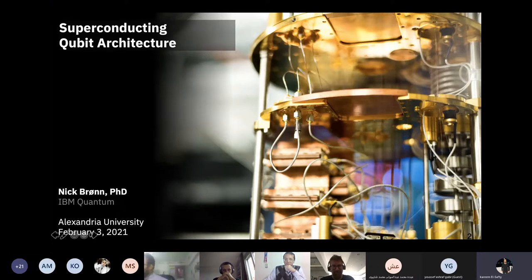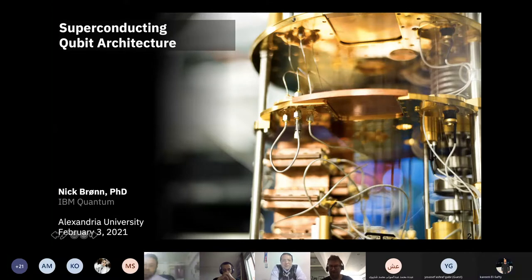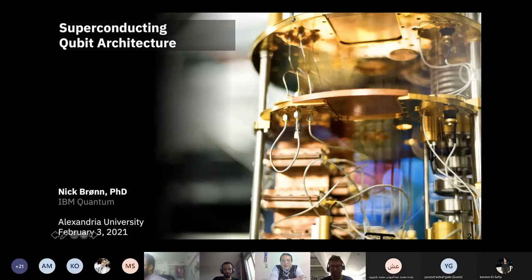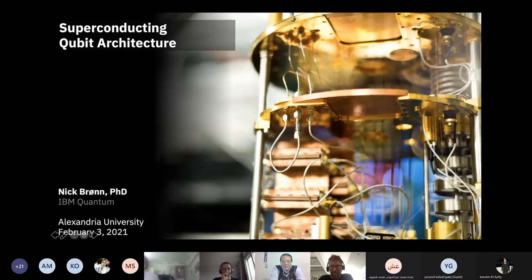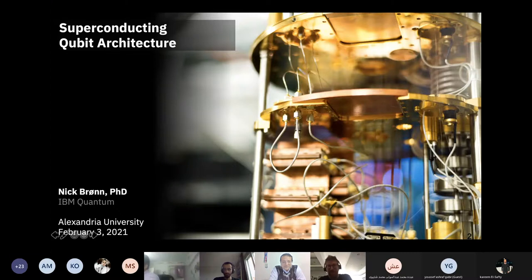Thanks. I'd like to thank Dr. Nick Prone for accepting to be with us today. This is really a pleasure and honor to the group. We are very interested in IBM quantum computers and we are expecting many questions by the end of the talk, so please take this opportunity to ask Dr. Nick during his interesting and wonderful talk. Thank you very much for that wonderful introduction — I really appreciate it and it's an honor to be here, even though virtually, at Alexandria University.